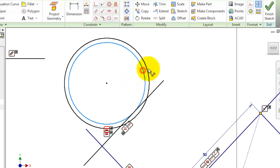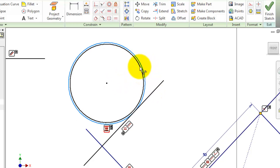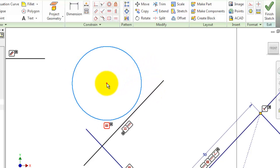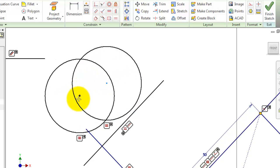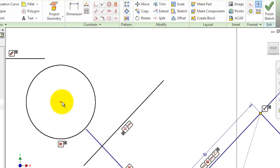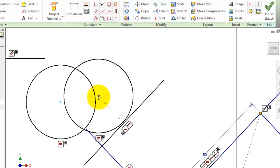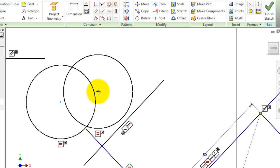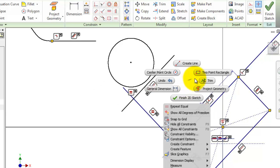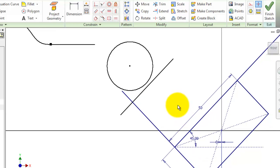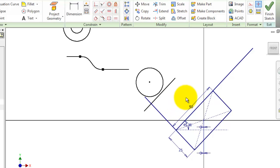Now if you move this circle it is no longer tangent with the line. To hide the constraints again, right-click and choose 'Hide All Constraints'. I hope this was useful, and thanks for watching.